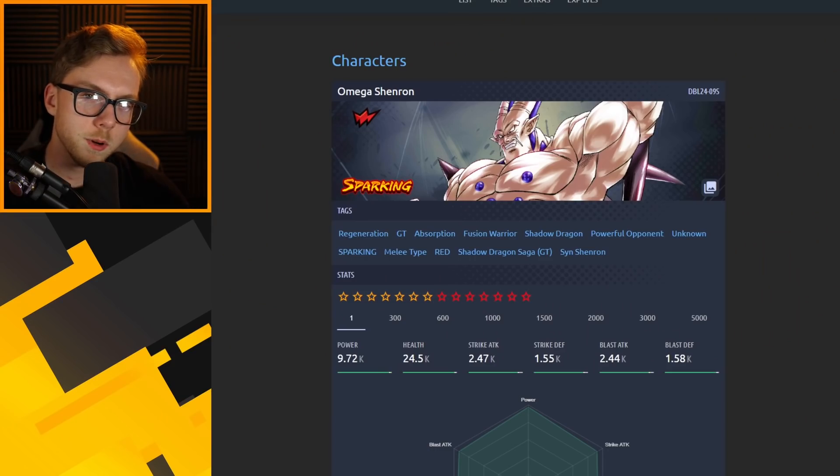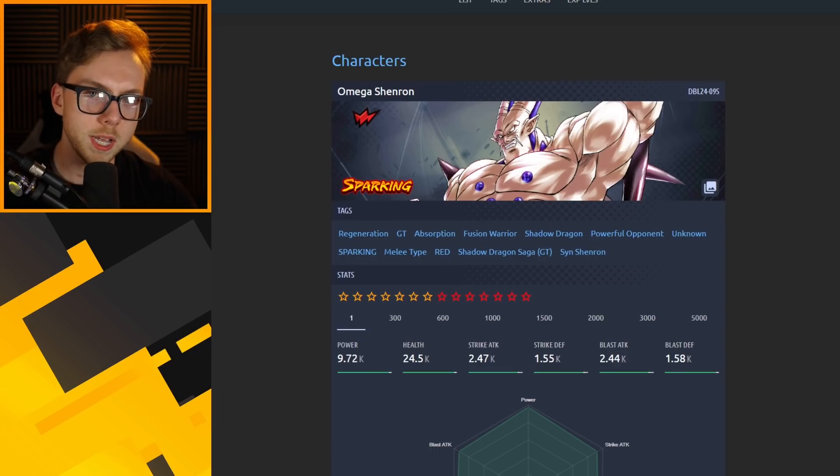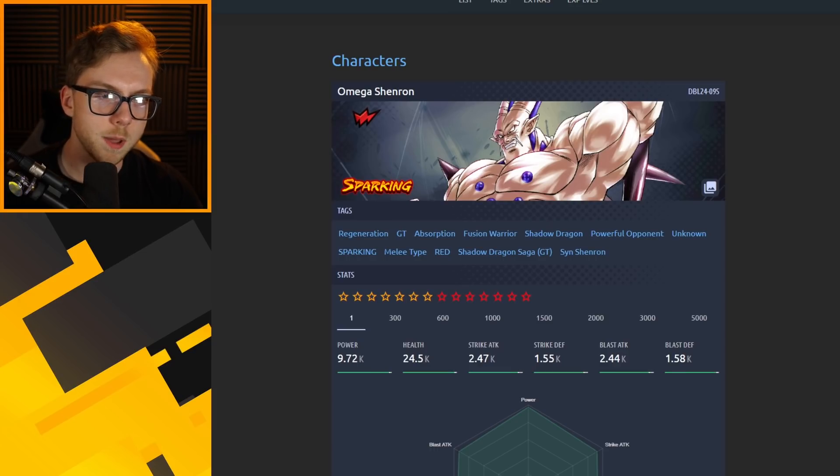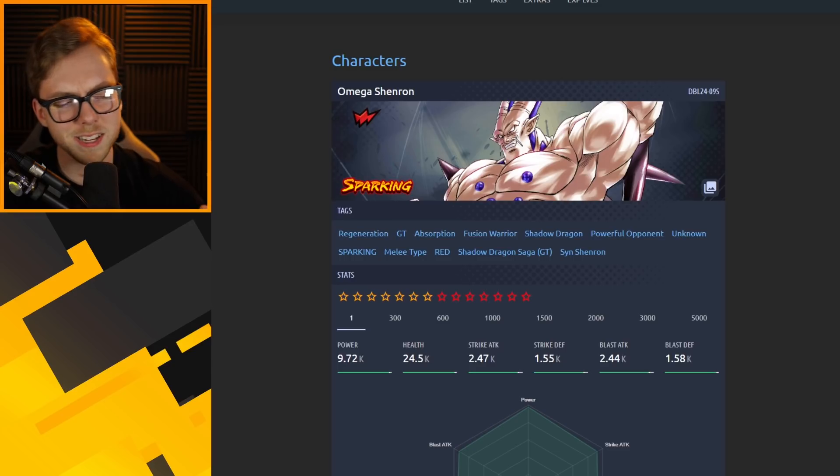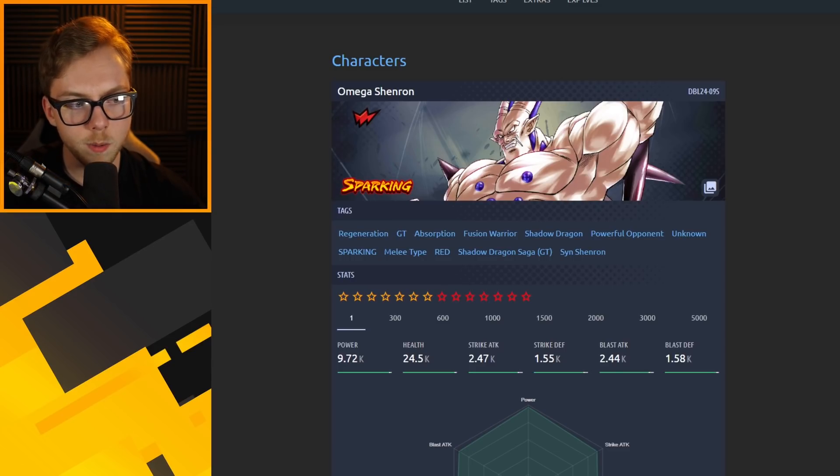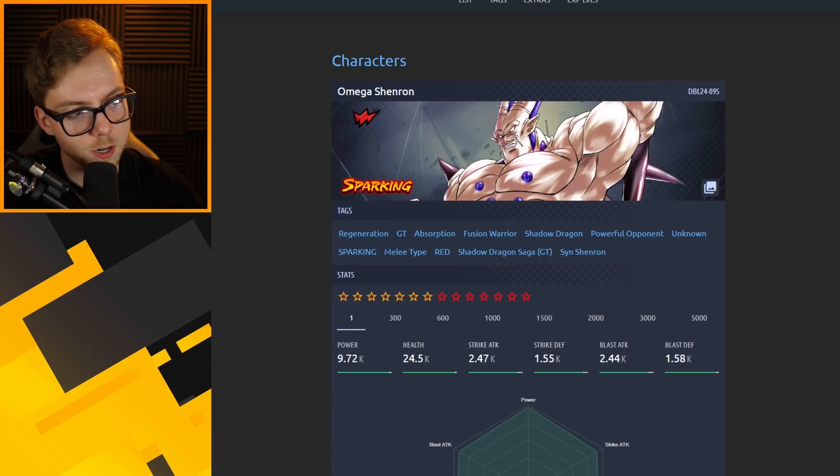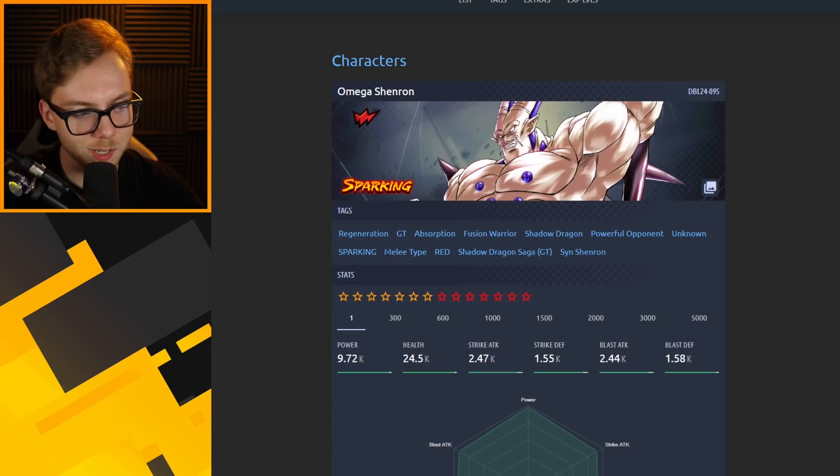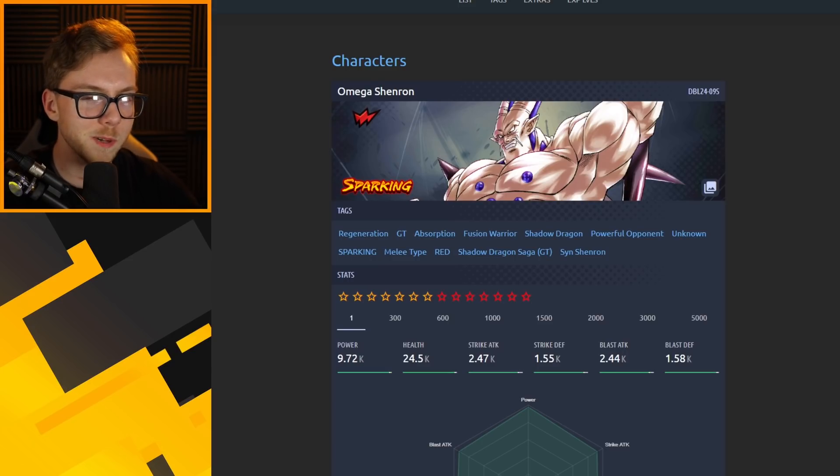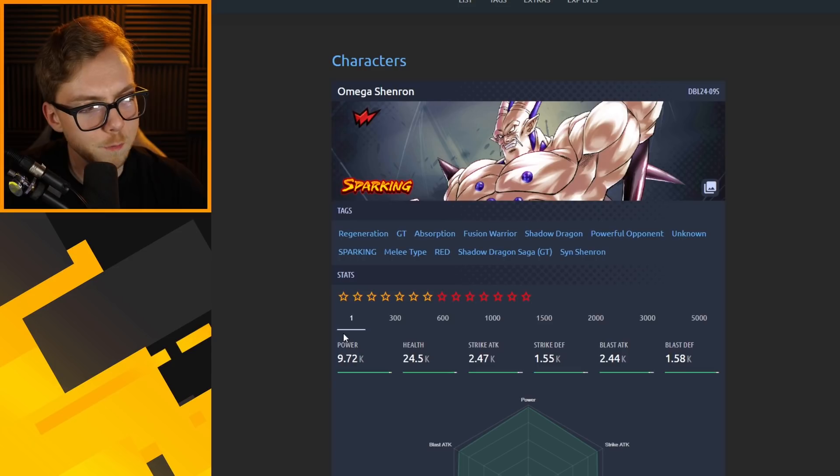A bit of a disclaimer: the Extremes are probably going to be good too and there are new Extremes coming to the game with this next update. But with that said, we are going to be focusing on the Sparkings that are coming with the next banners. I don't want to make the video too long so that's basically why.